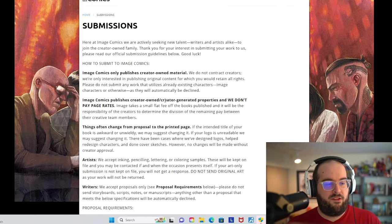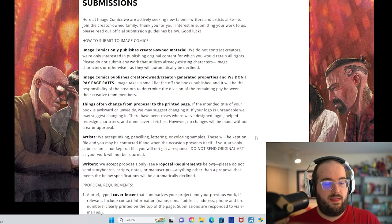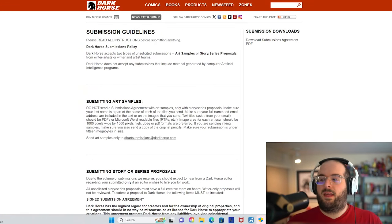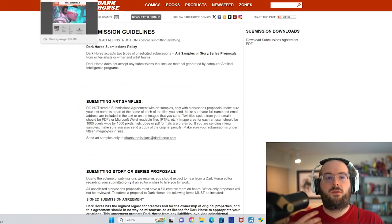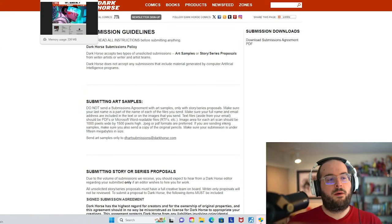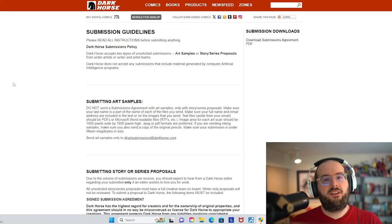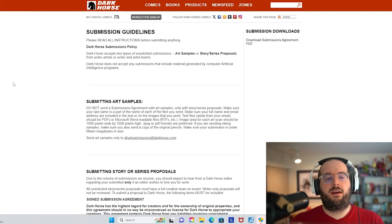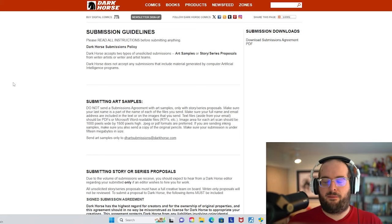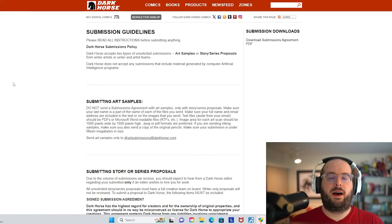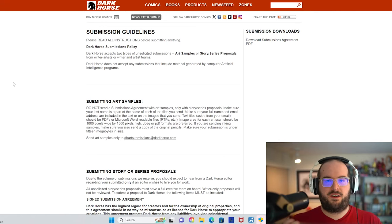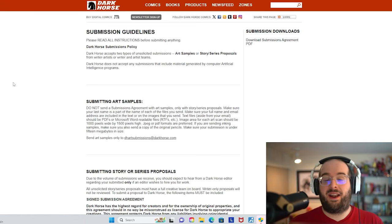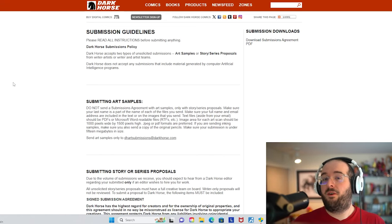It's possible they'll attach you to a project, but they don't just take story proposals. And Image doesn't just take story proposals either. If you go to Image's website, they will accept inking, pencil, lettering, coloring samples. They are looking for production artists, which is good to know if you are an artist who's just looking for an opportunity to cut your teeth.